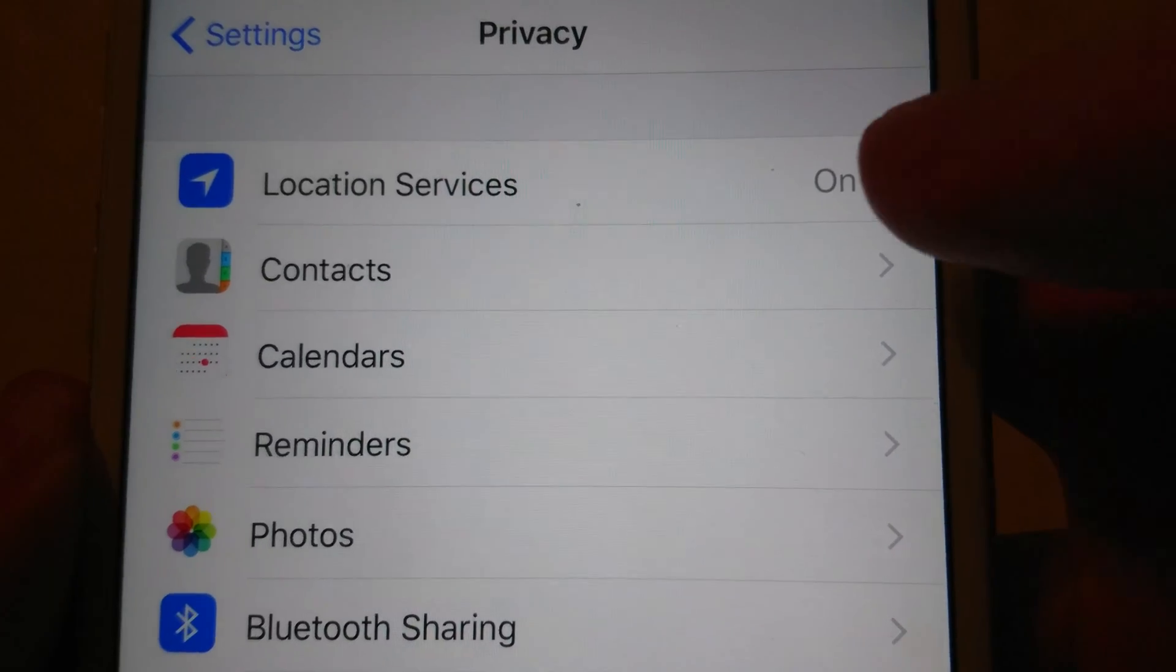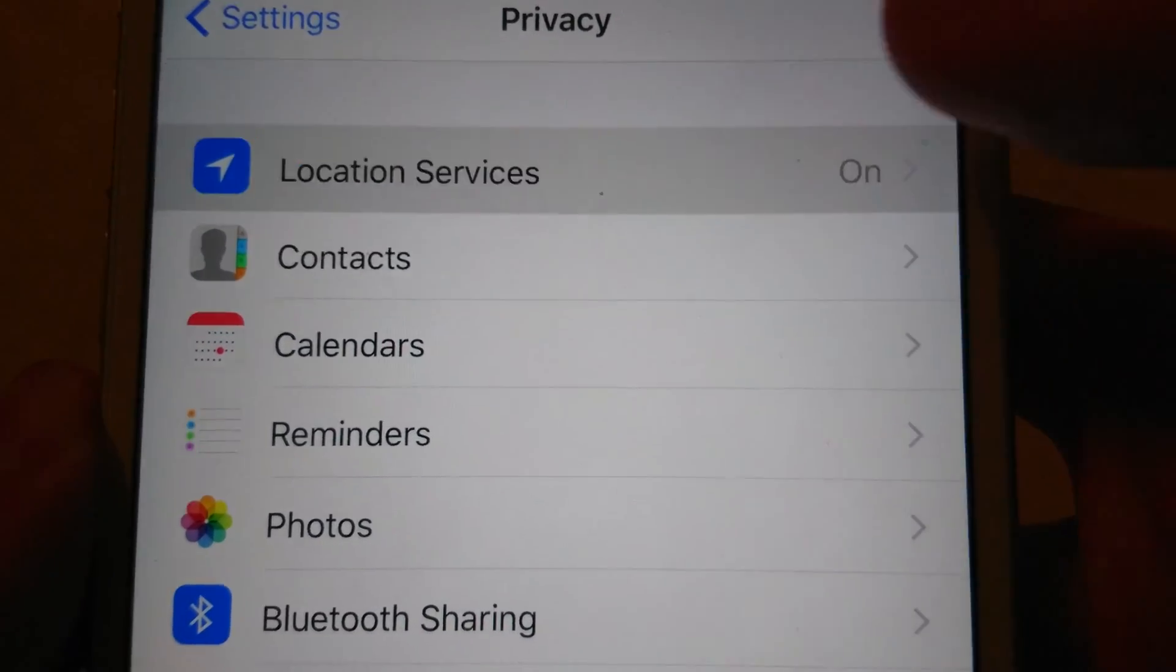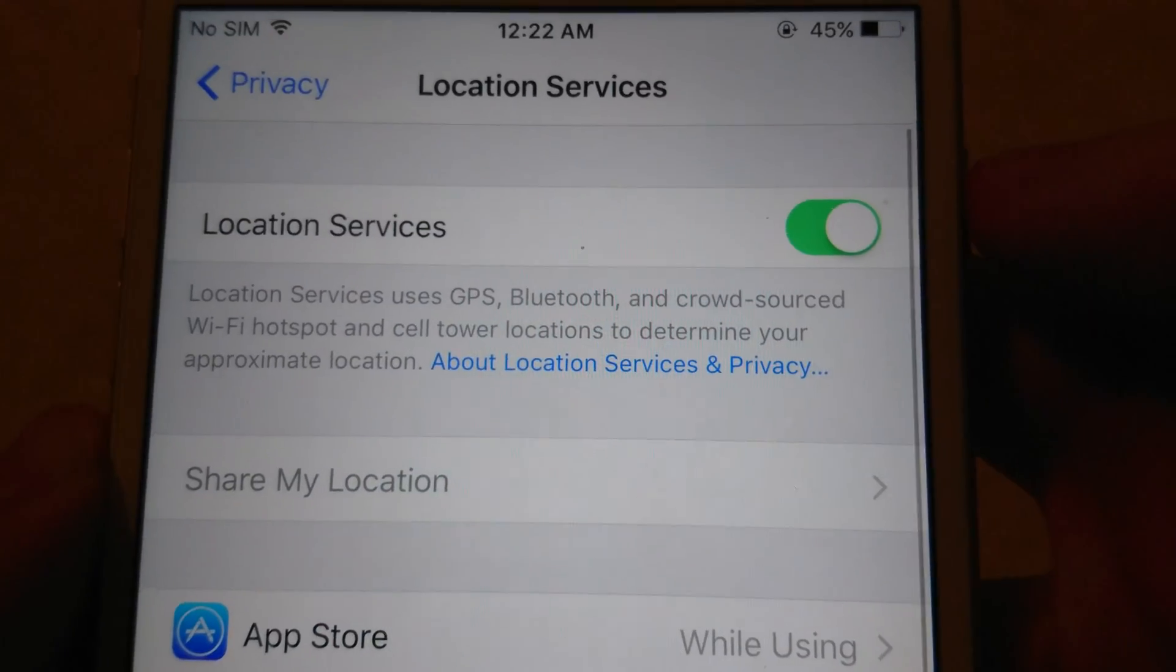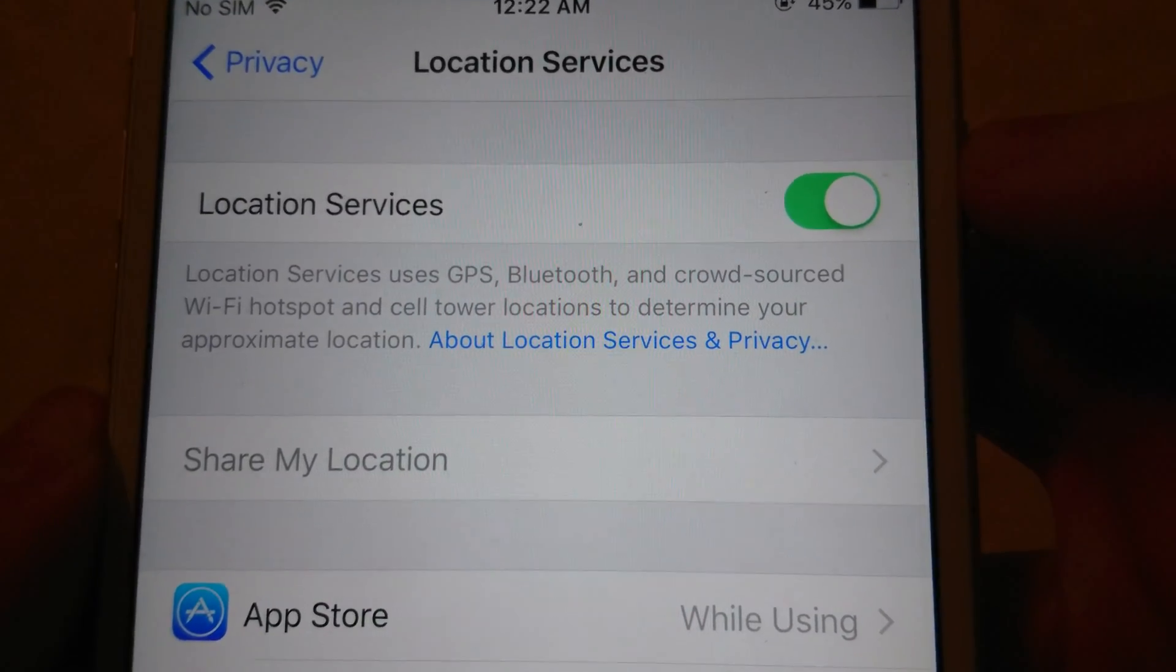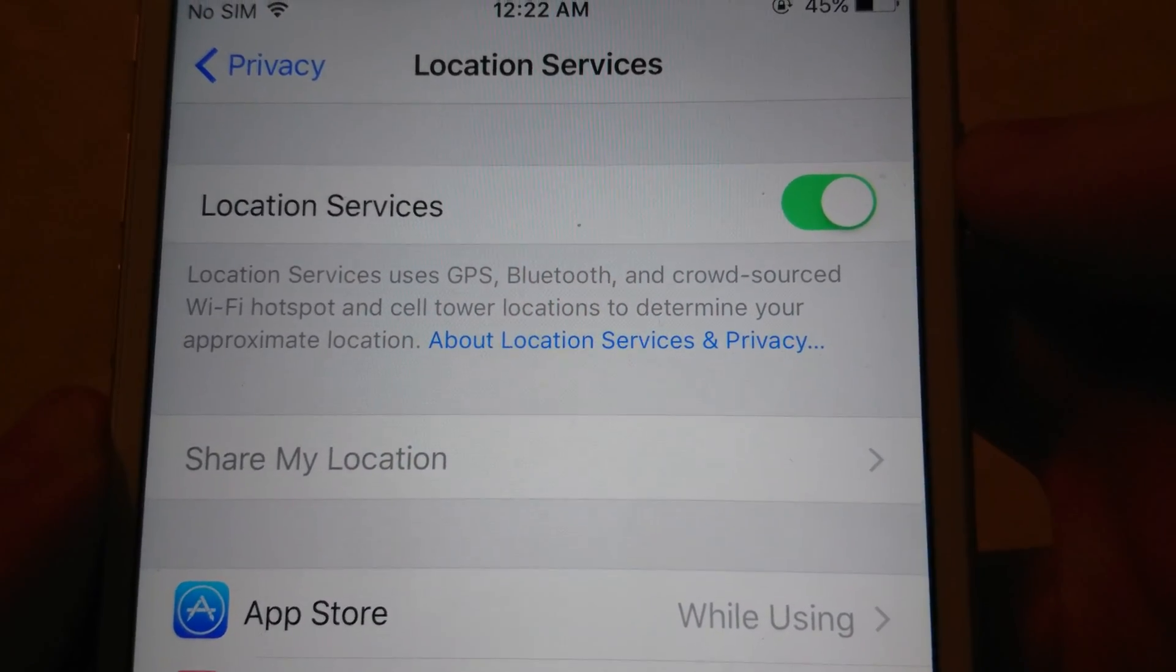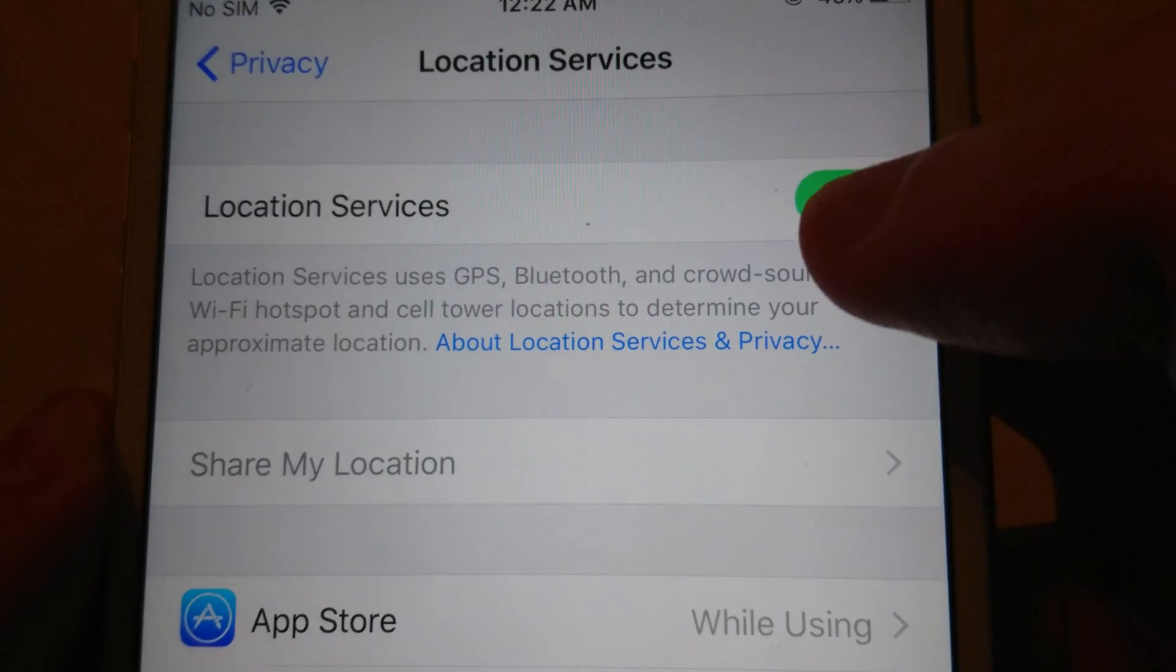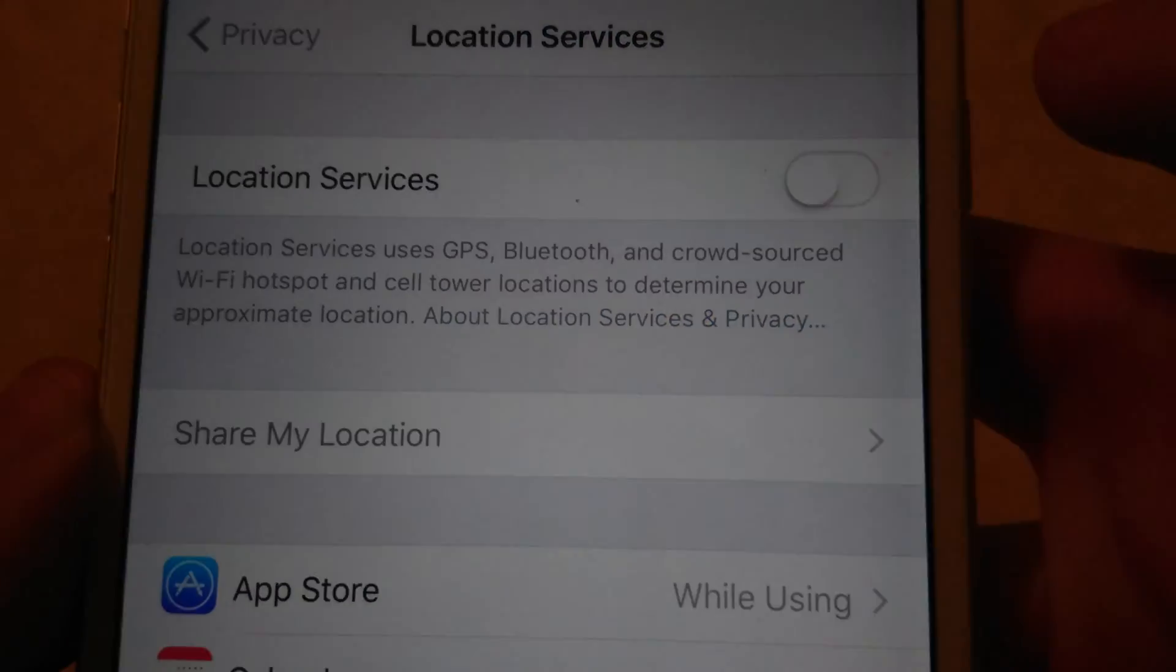So you see currently it's on. Just click on that. Now if you want to turn all your location services off, just make sure this is on the left side.